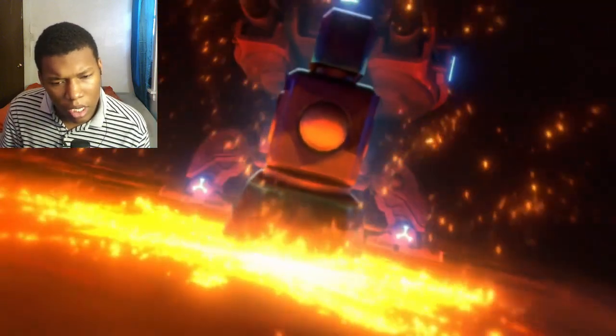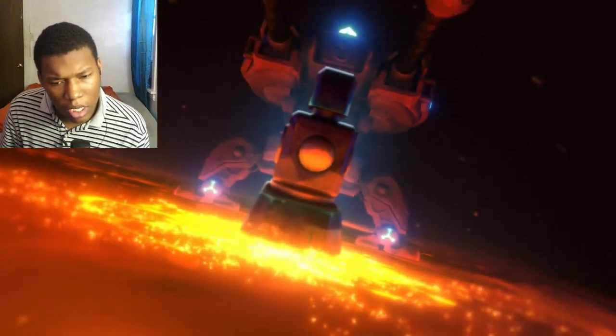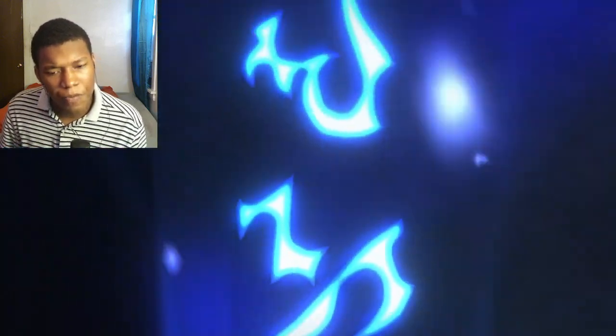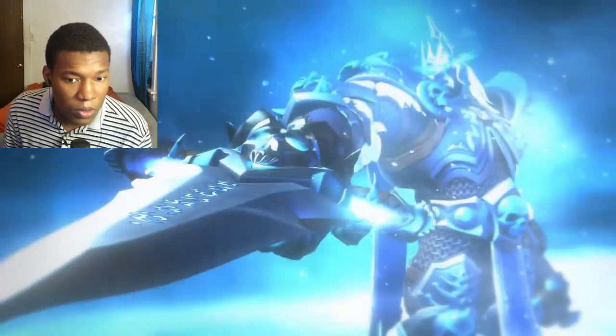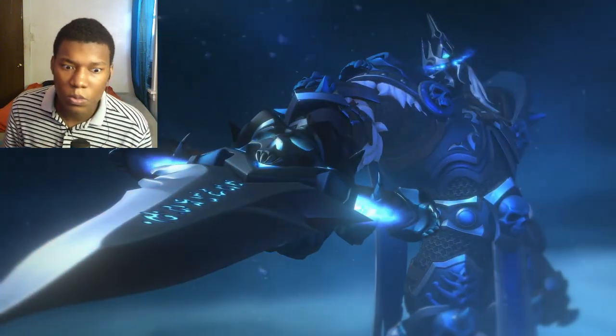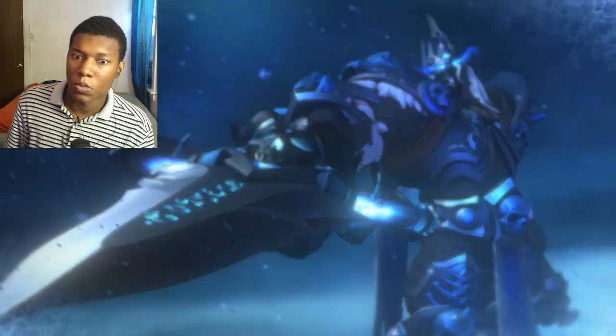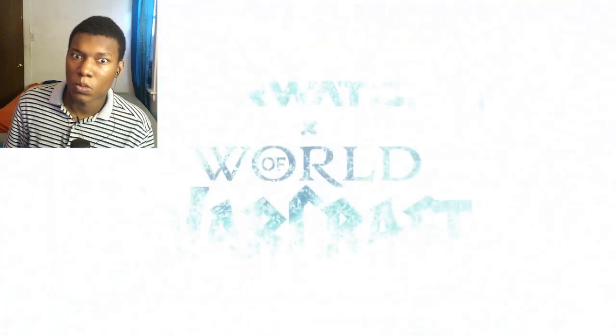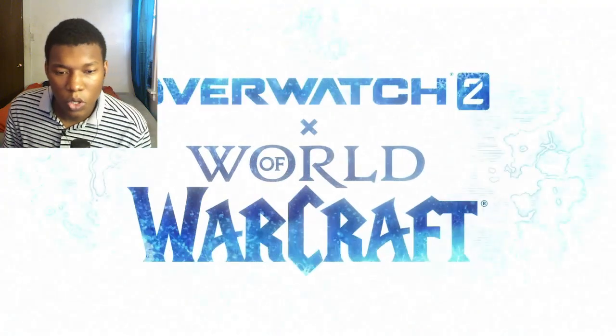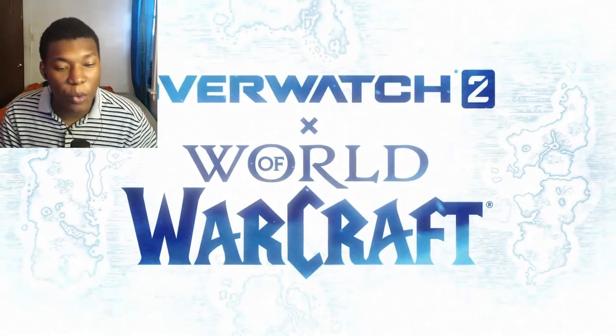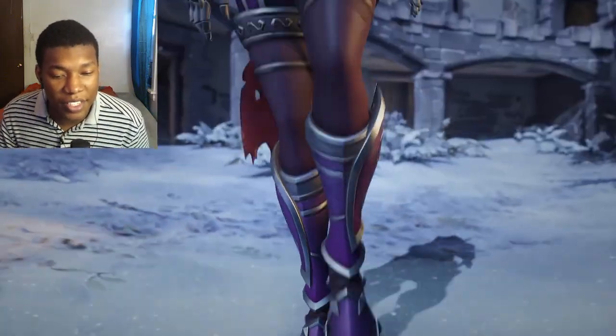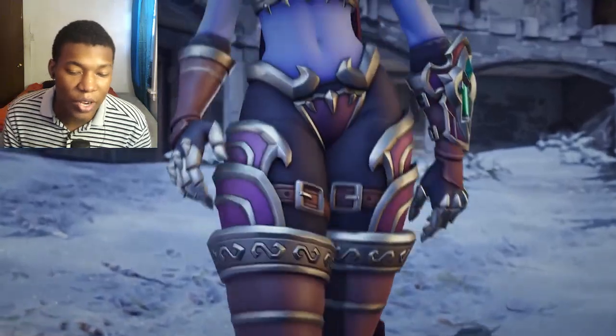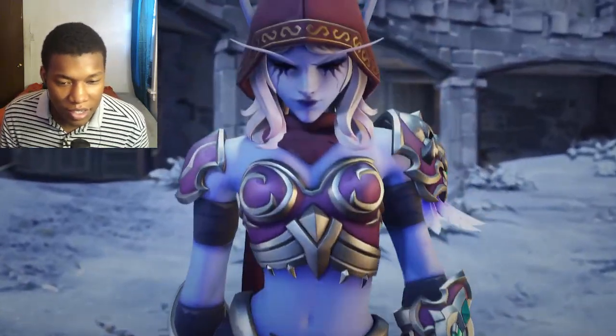That's Widowmaker, right? Wait, what about Sojourn? What is Sojourn going to like? Yo, okay, wait. I mean Soldier 76 and Sojourn. I know that's...